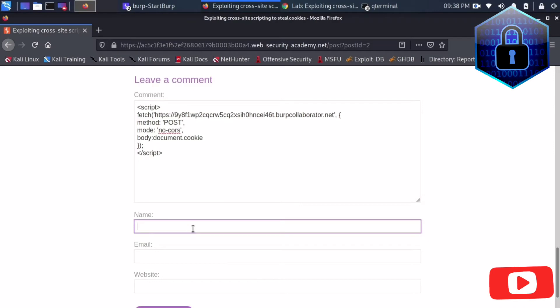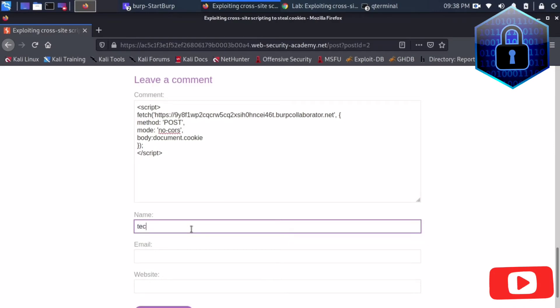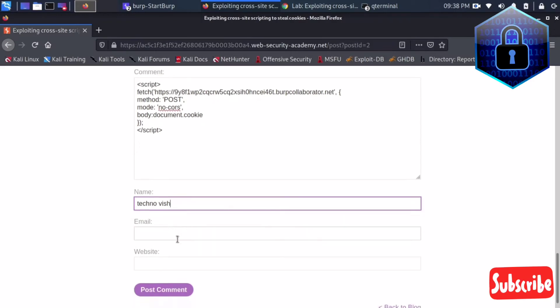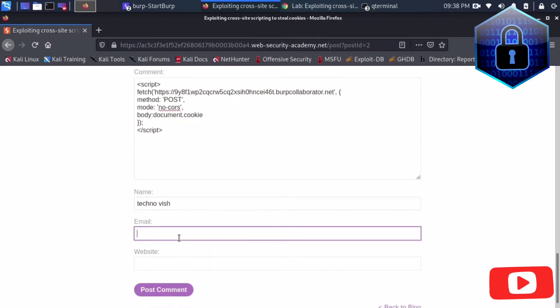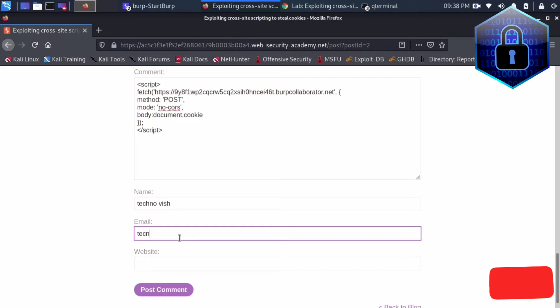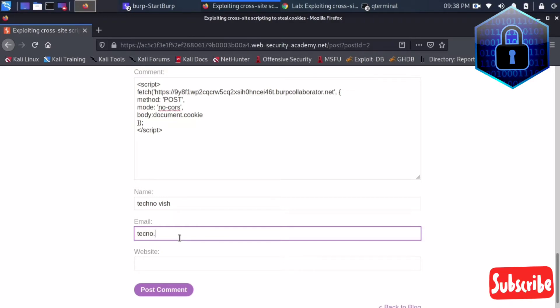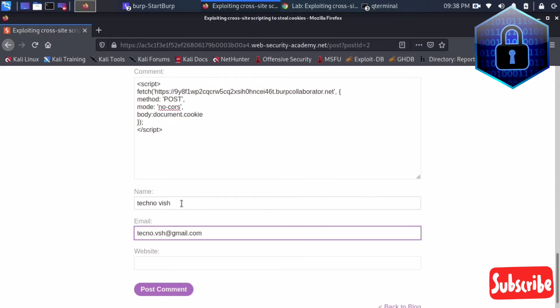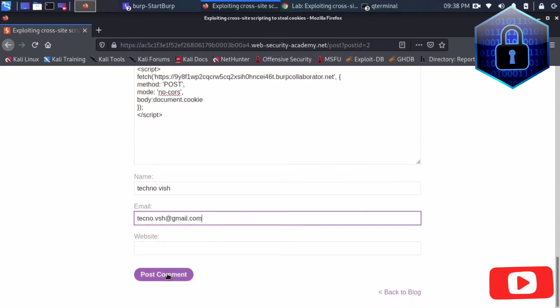Here I'll write Technovish. The email is techno.vsh@gmail.com. Website is not required. I'm just posting this comment.